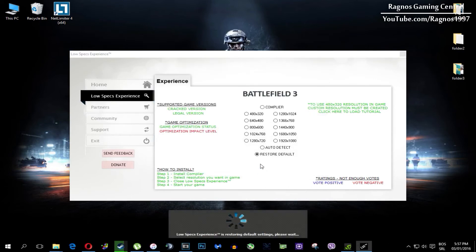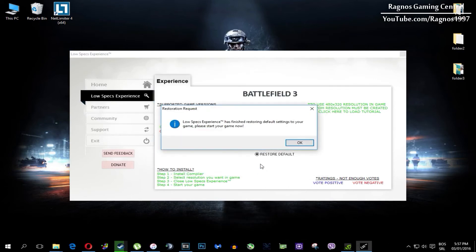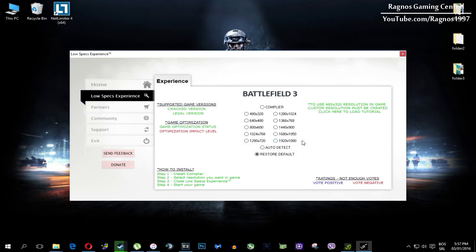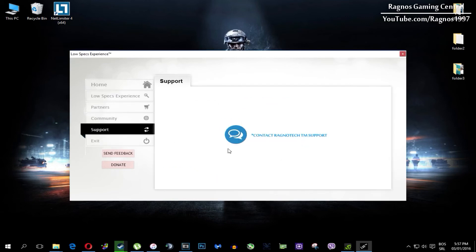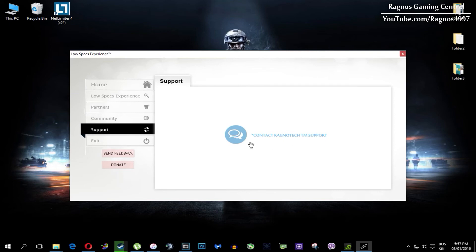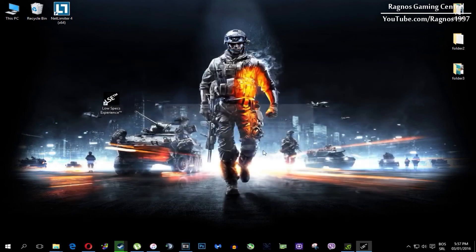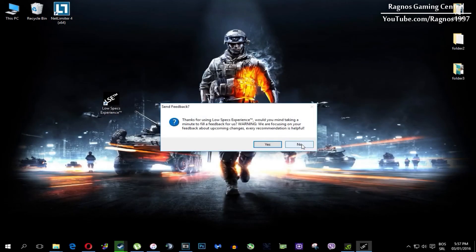One more thing to note: if you have any problems, questions, or anything to ask related to Low Specs Experience, make sure to contact us through the support tab and we'll gladly answer all of your questions, usually within 48 hours.